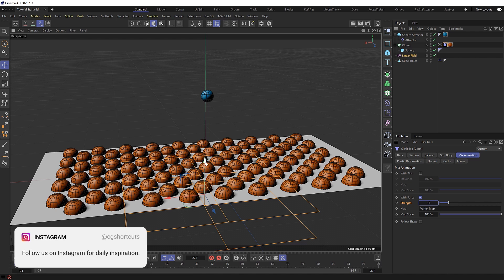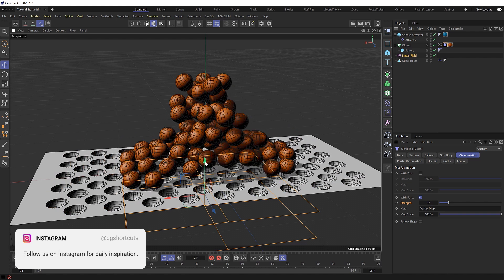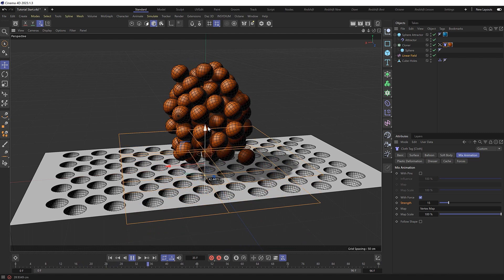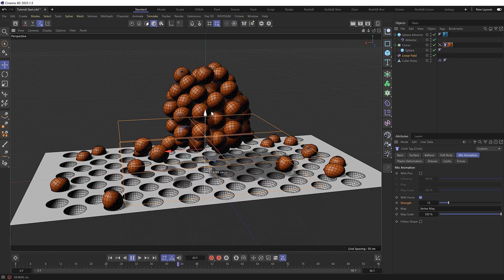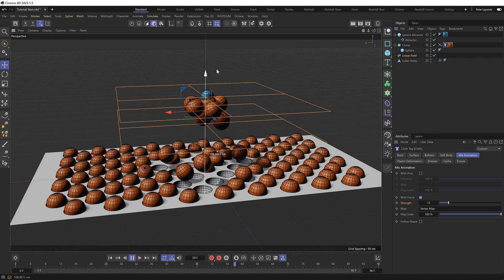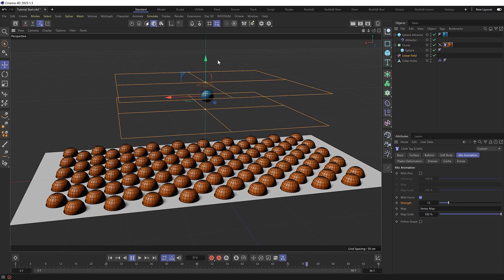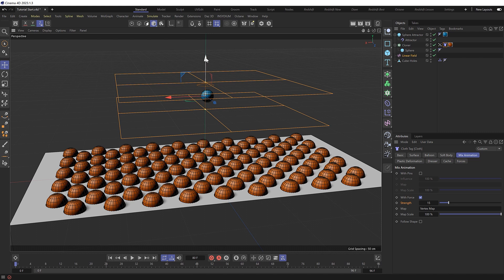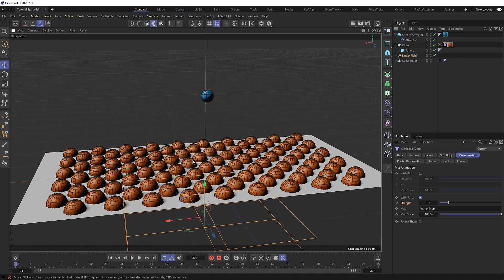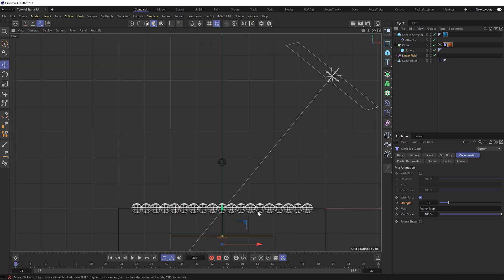So let's just do a test first. I'll grab the linear field and we'll play this again. And now, hopefully, as I drag this up through the spheres, the mix animation will kick in and they'll return in order from the bottom. So the system works, we just need to keyframe this now.